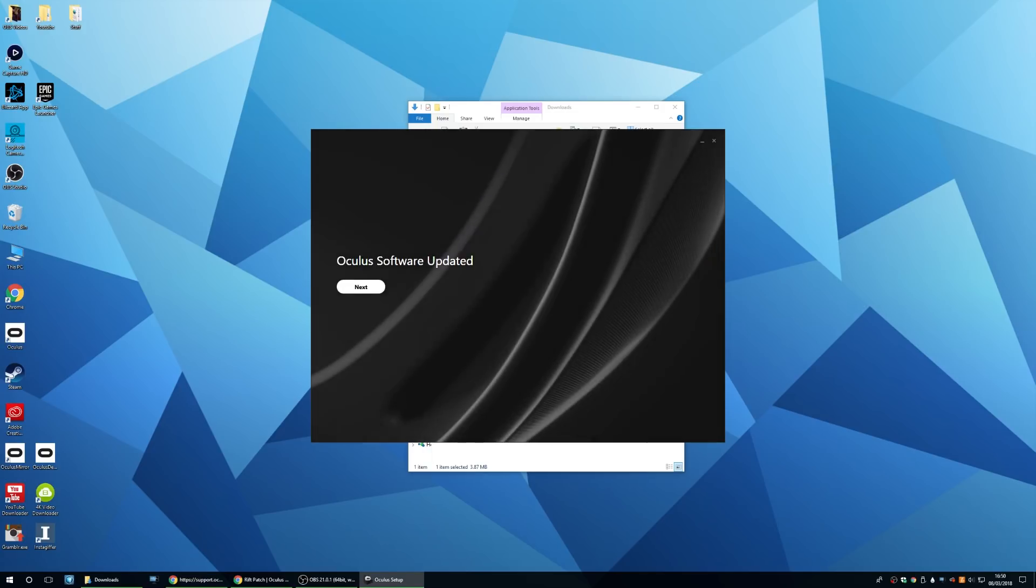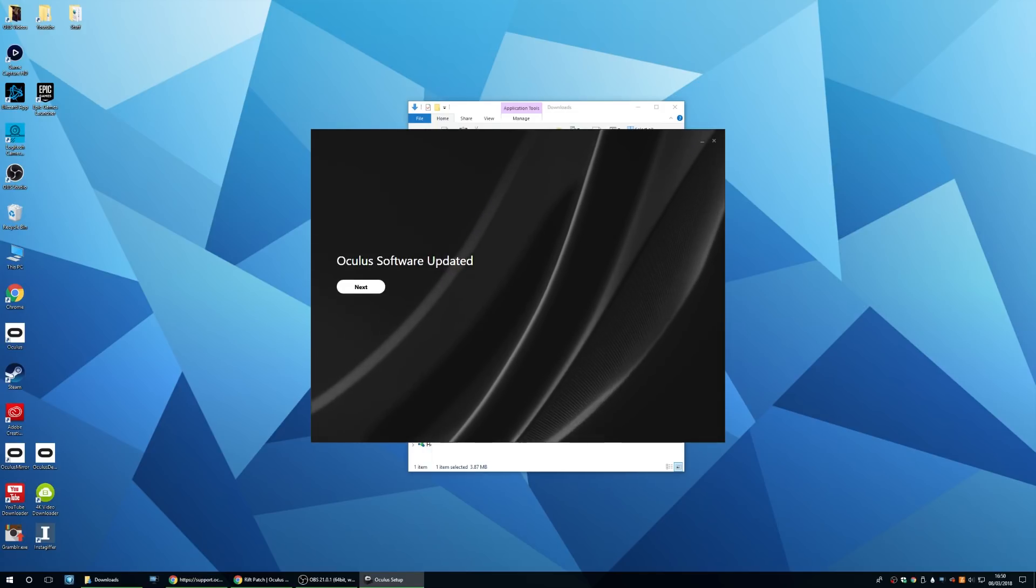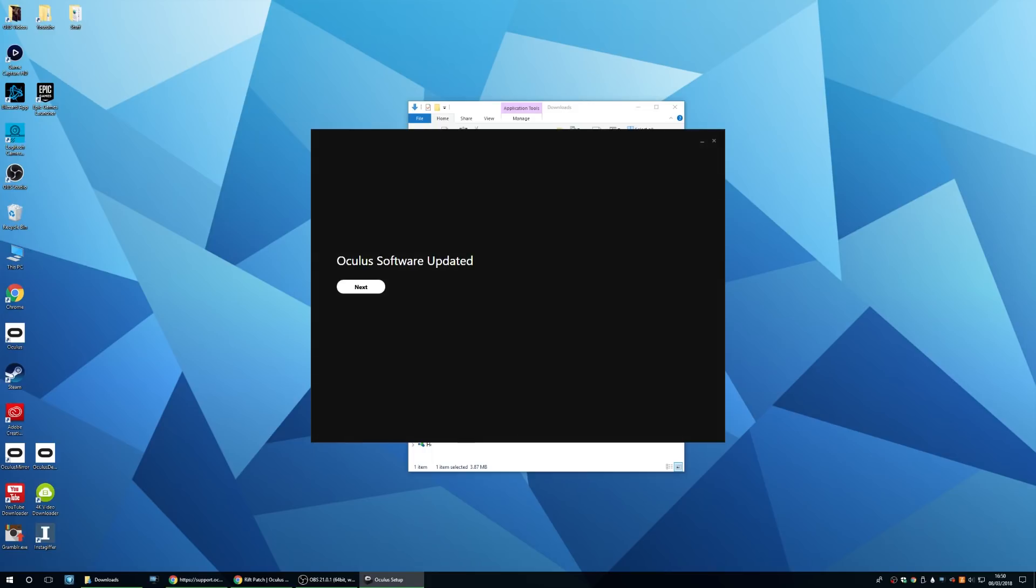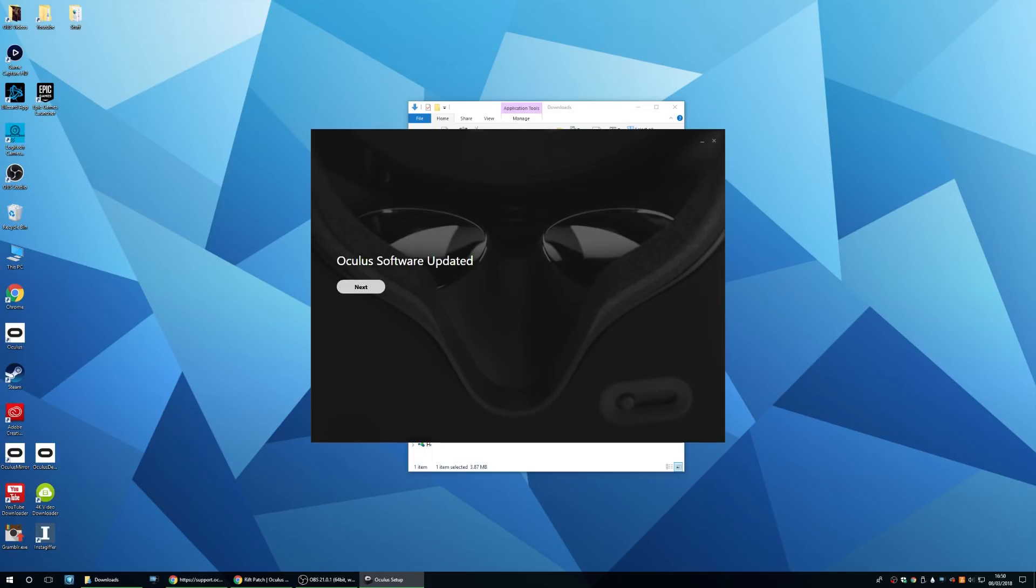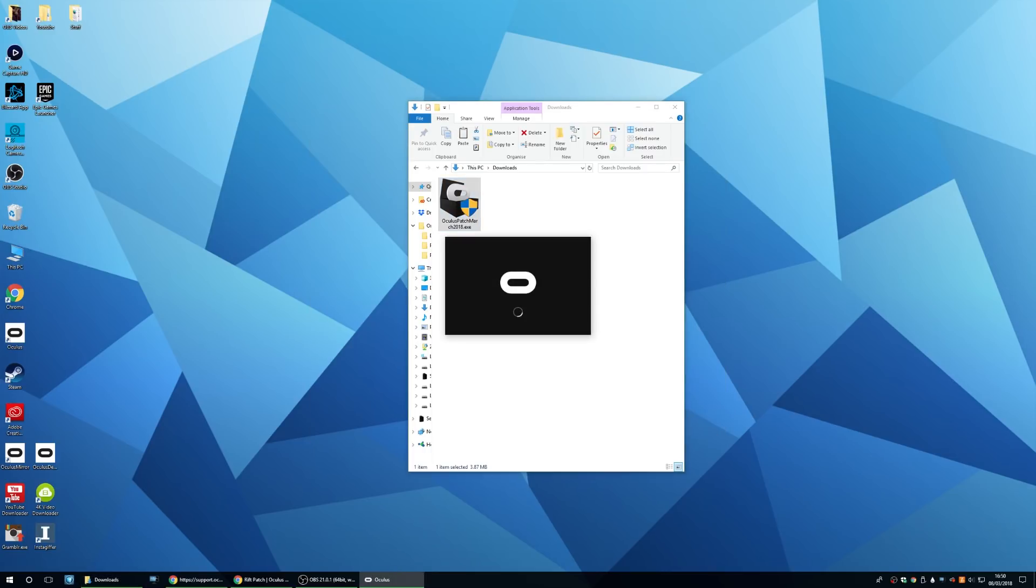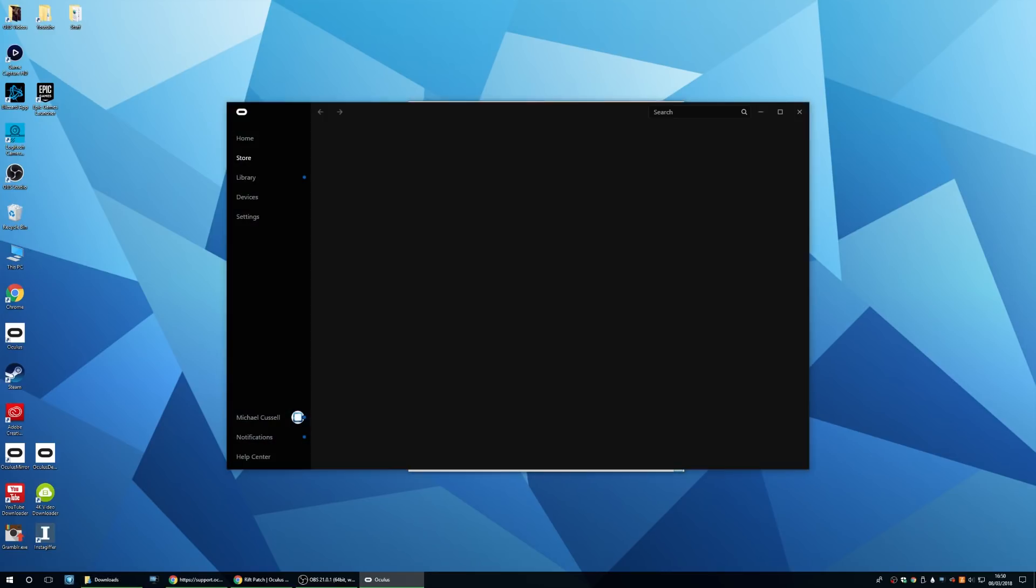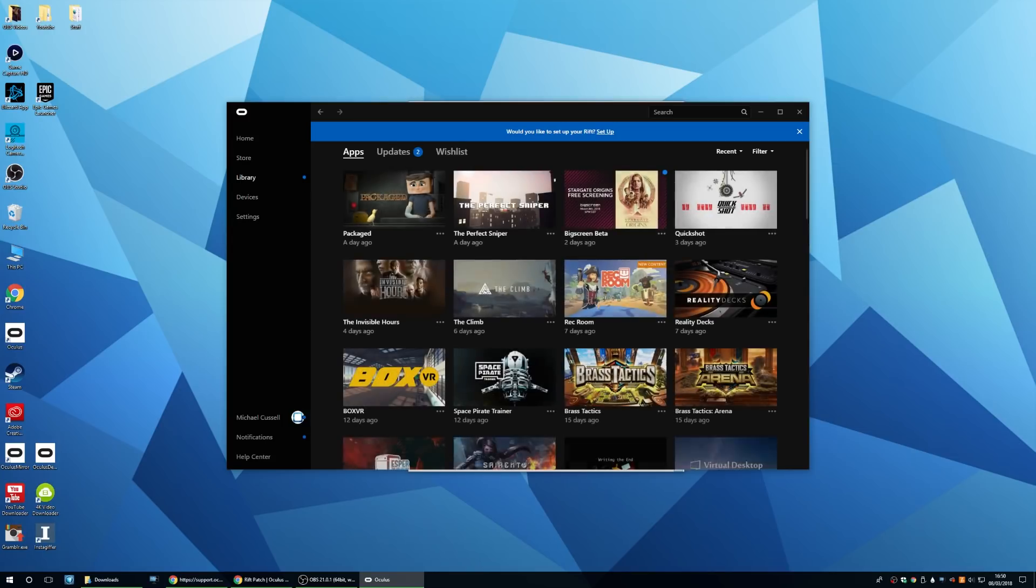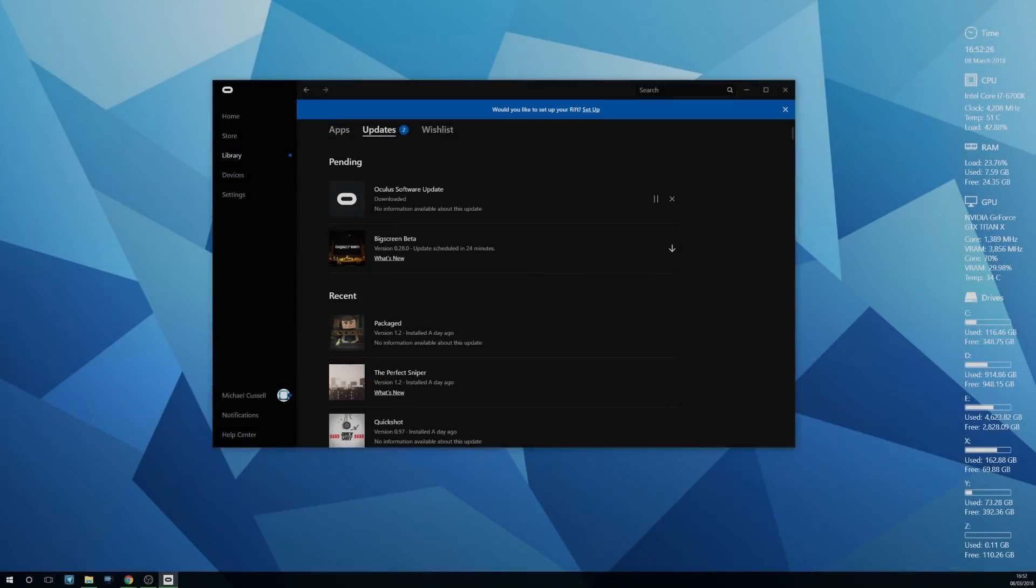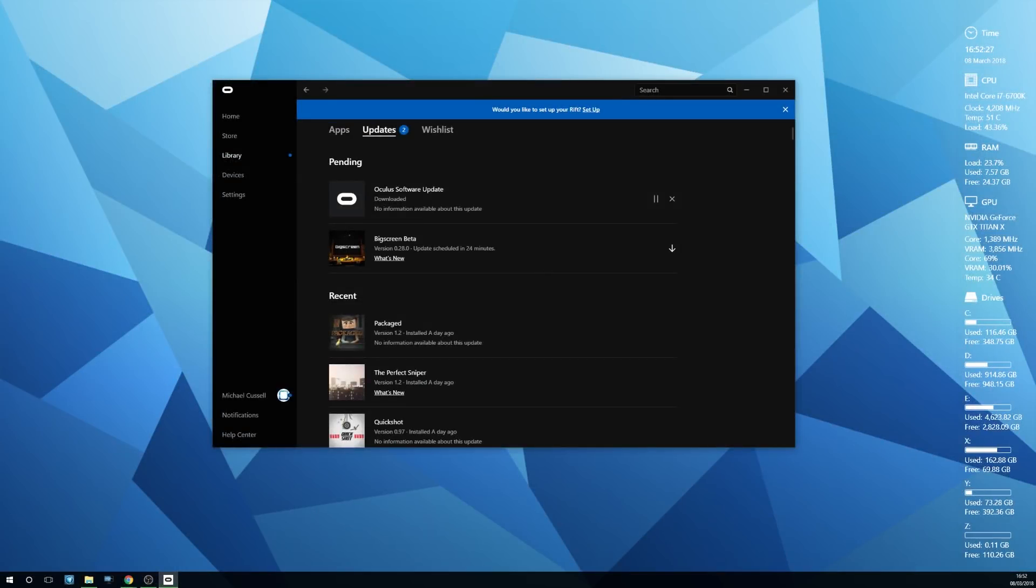Once the installation is finished, just go ahead and press next and that'll fire up Oculus Home. If you head on over to your updates, you'll probably notice that it's already downloading another update for Oculus Home.